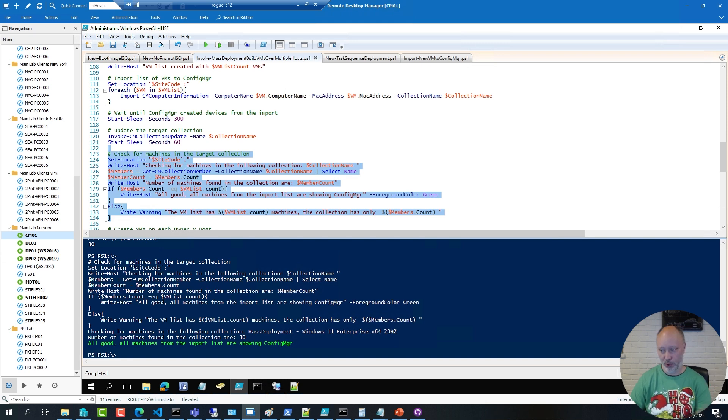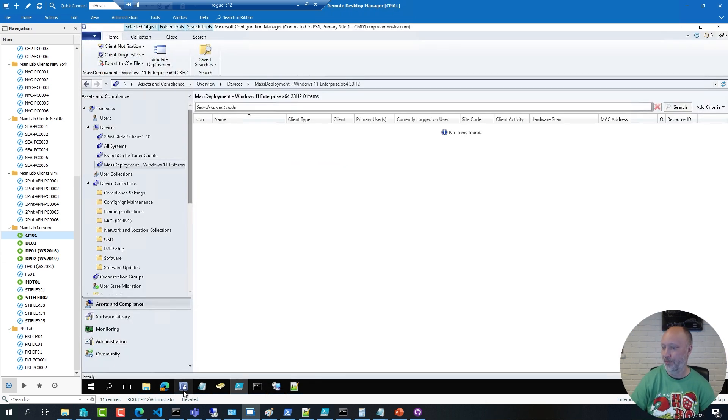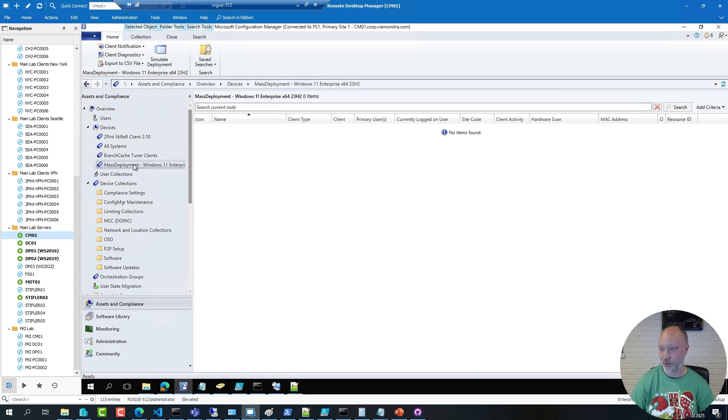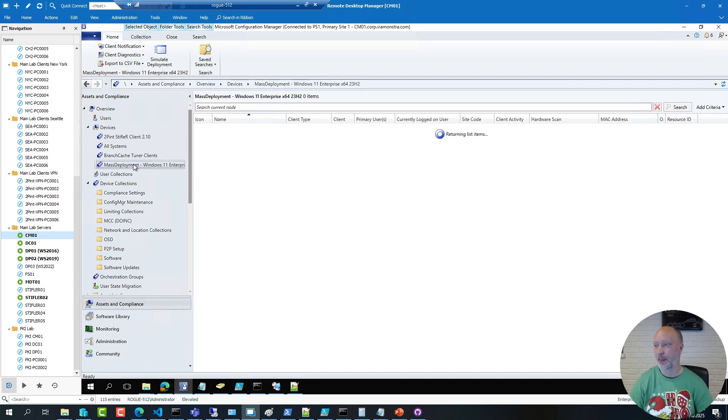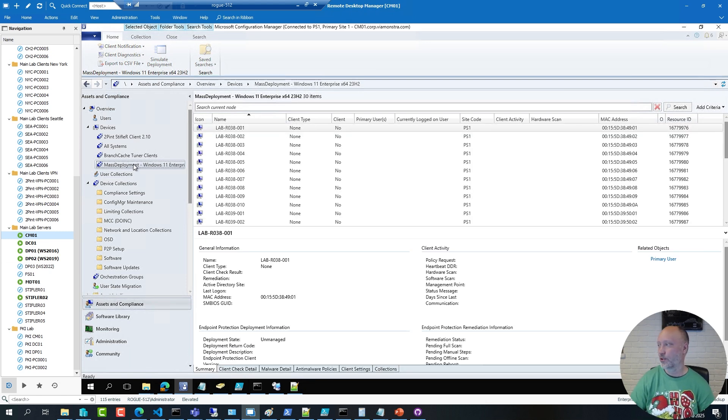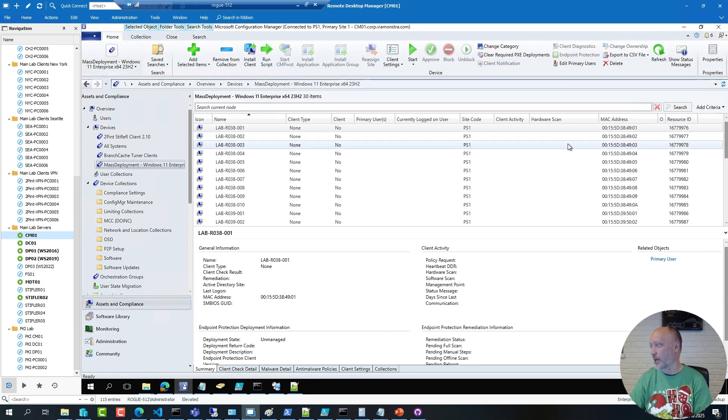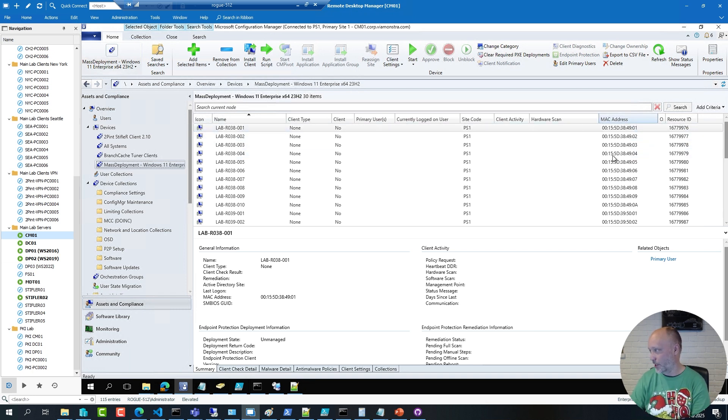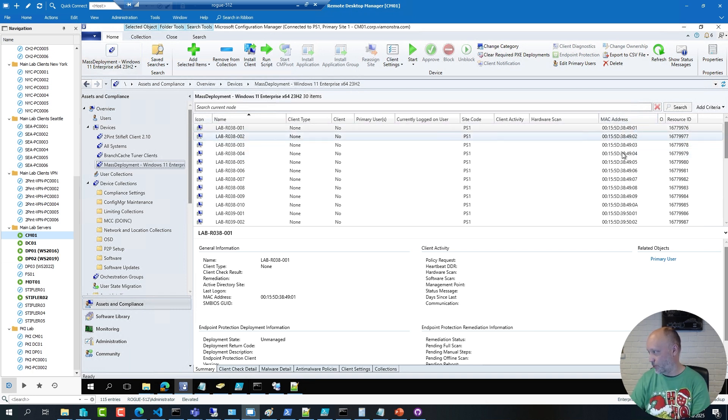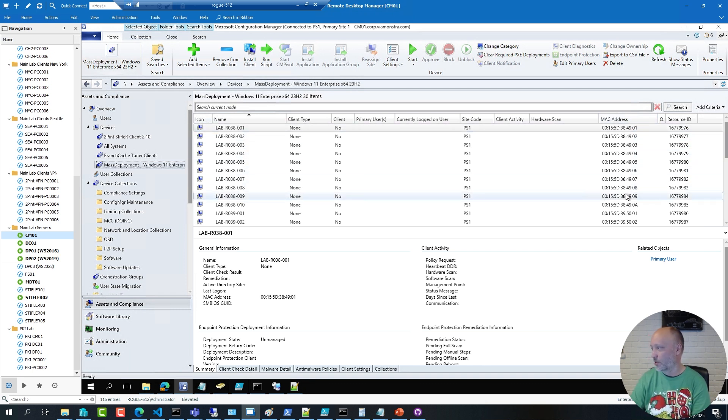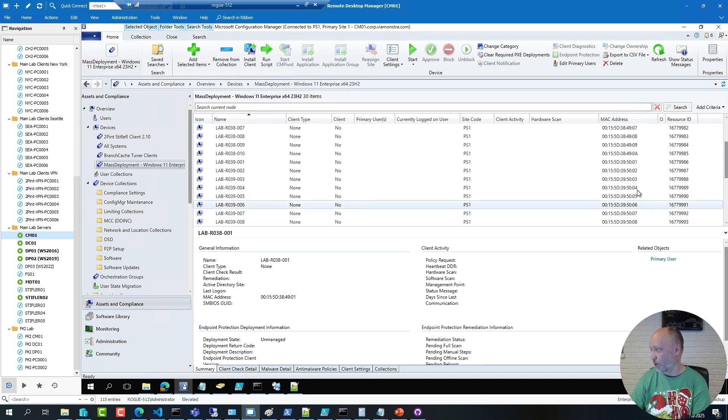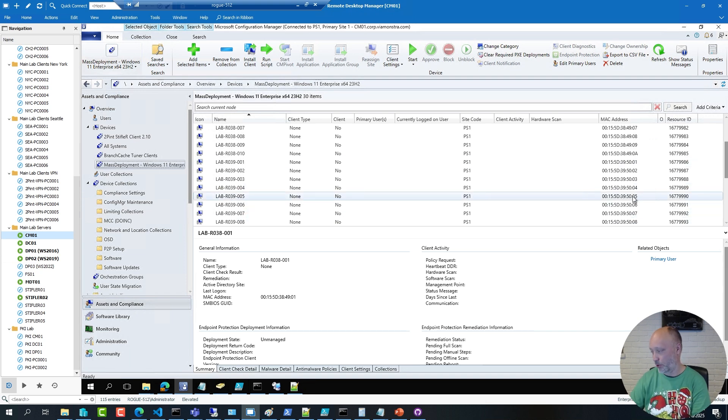And also now if I go back to the ConfigMgr console, and do a refresh, here are now 30 virtual machines, and each of them has a generated MAC address based on the host, and also a unique ID per host.